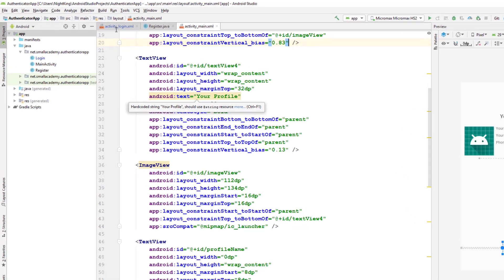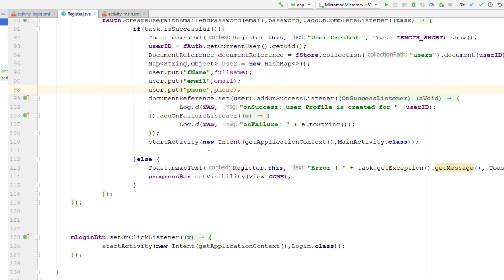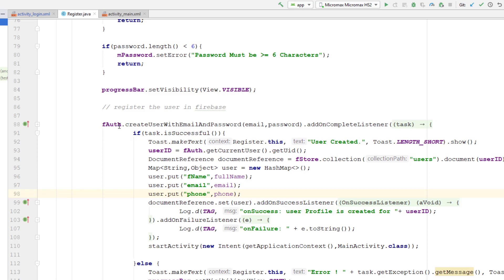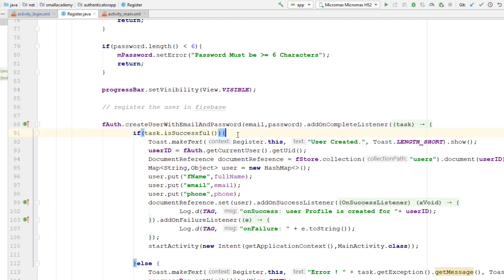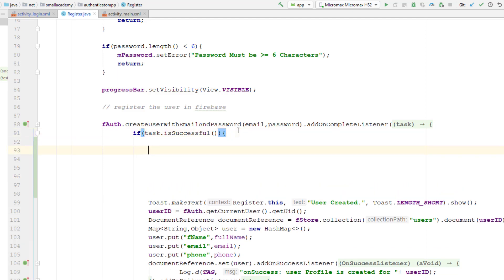Let's go to the registration Java file. When the user gets registered, I want to send the automatic verification email and show a message that the email has been sent. I can do that inside the createUserWithEmailAndPassword method. Once that task is successful — meaning the user has created the account successfully — I want to send an email with a link to verify the email of that user.